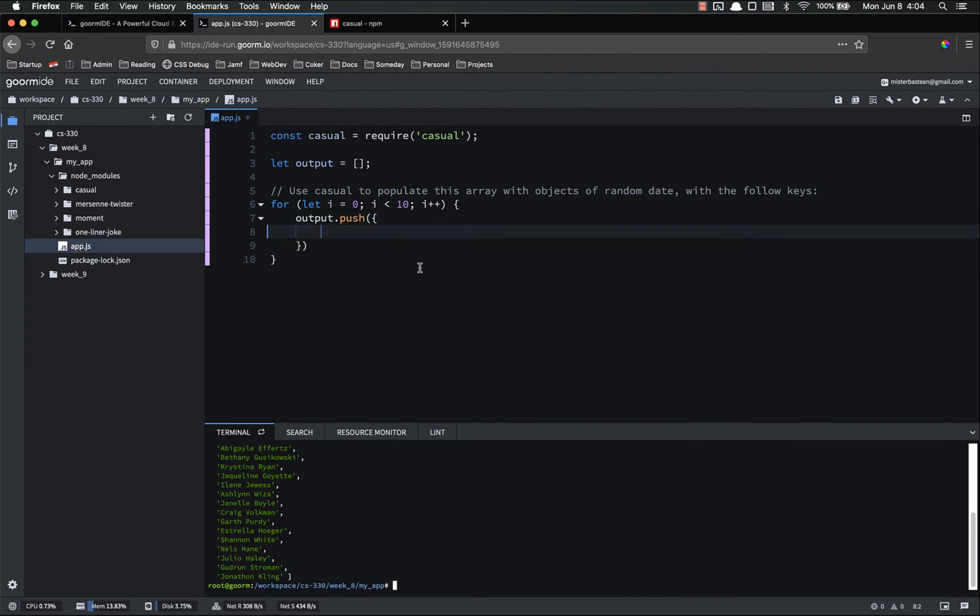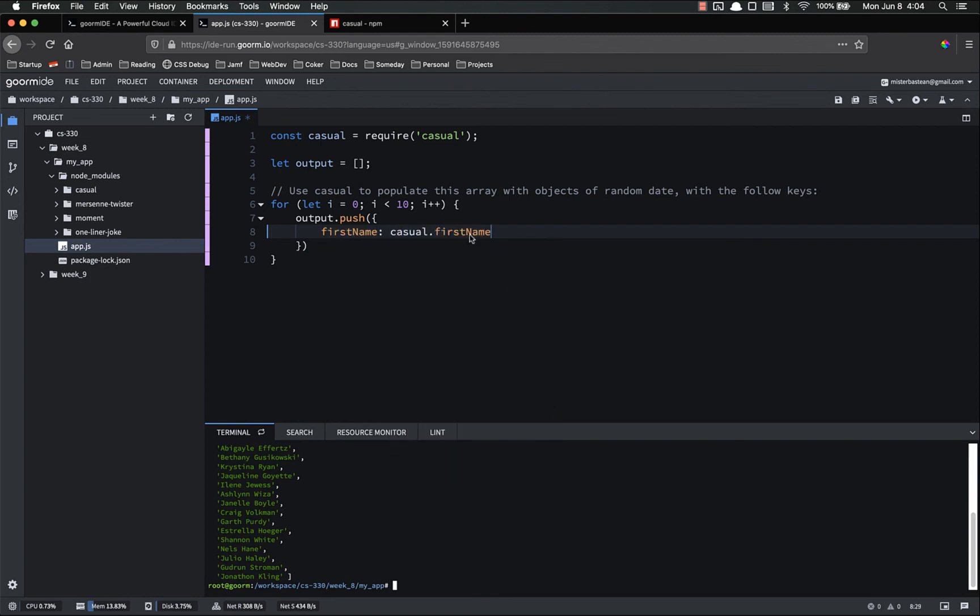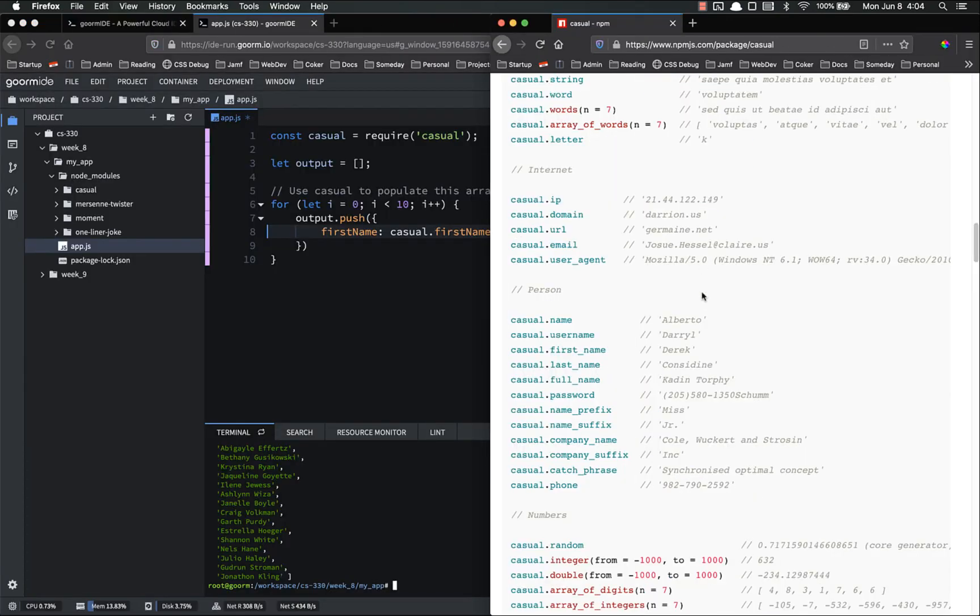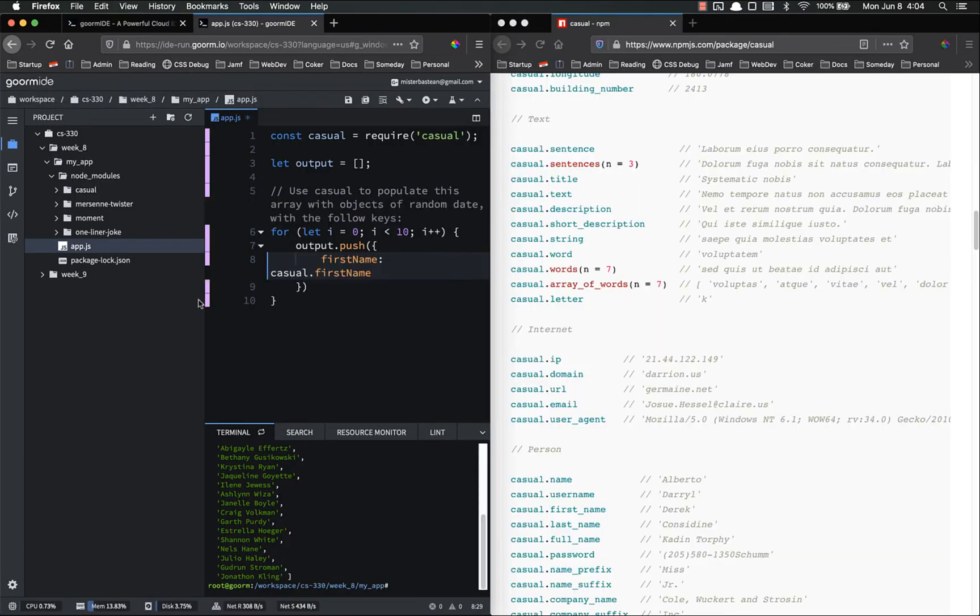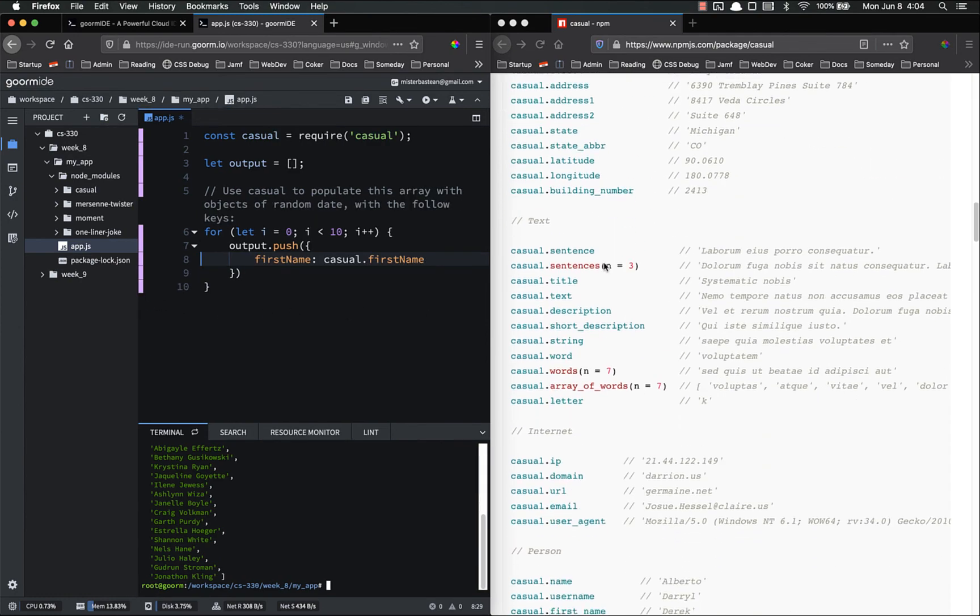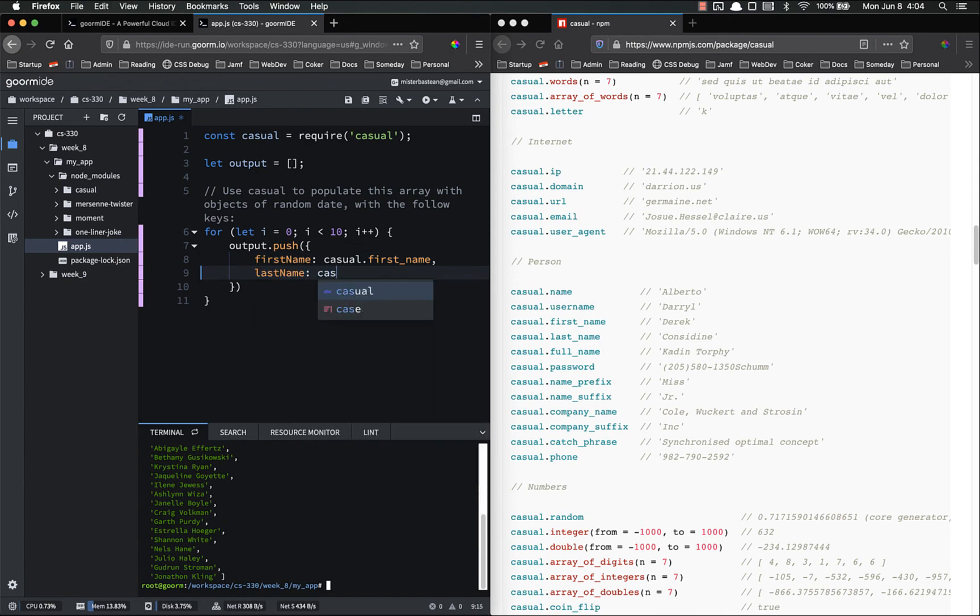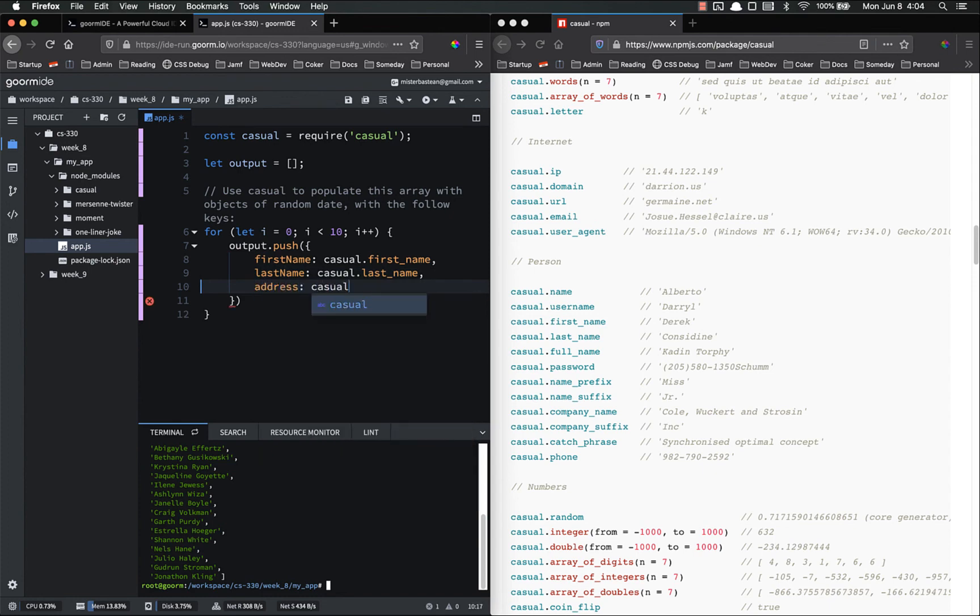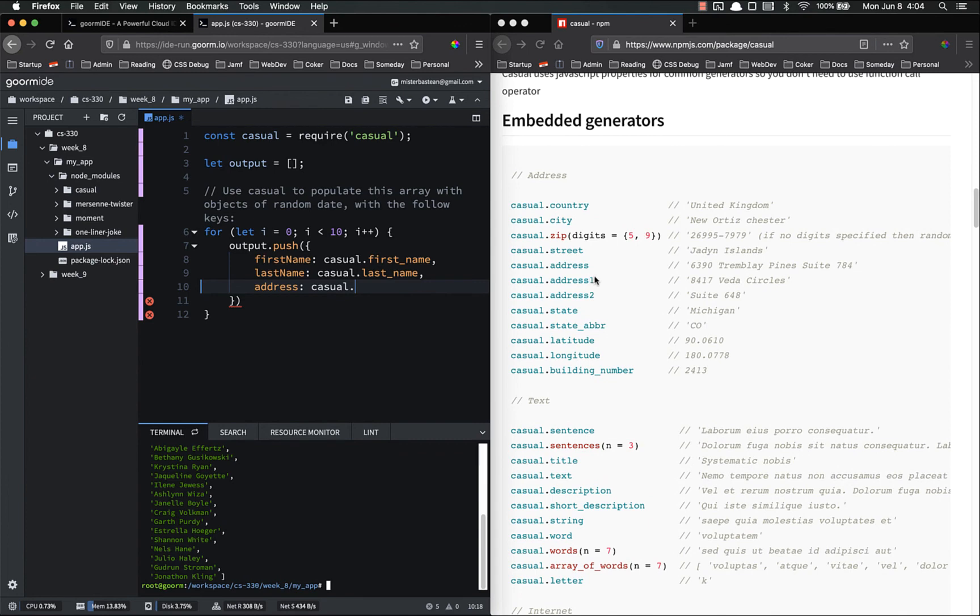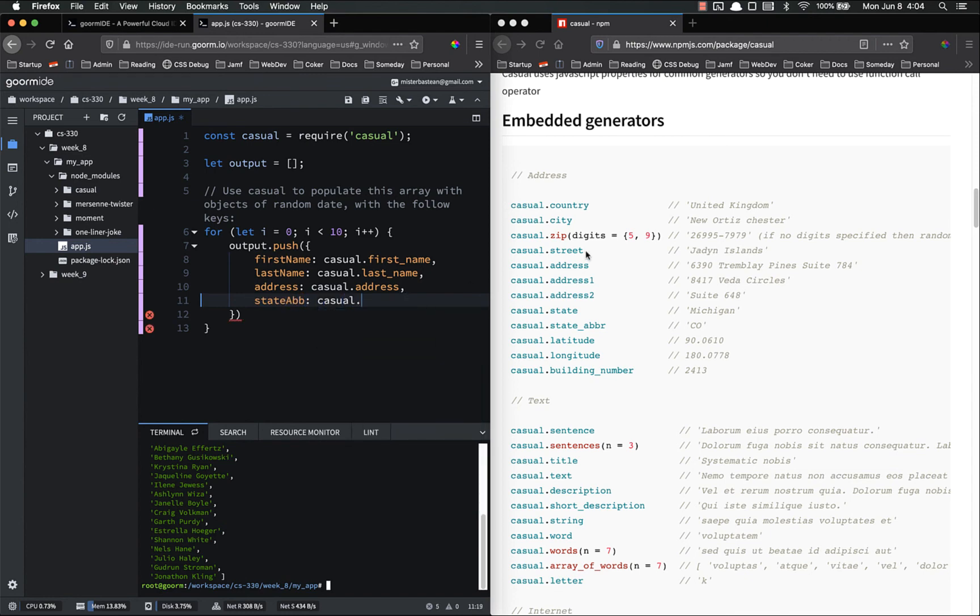Now we said first name is casual dot first name. I'll put this over on the side like that so I can see it. Put that over there. That bit smaller. Okay. So we want person first underscore name. Last name is casual dot last underscore name. Address is casual dot. I assume it's just address. Yeah. Casual dot address.